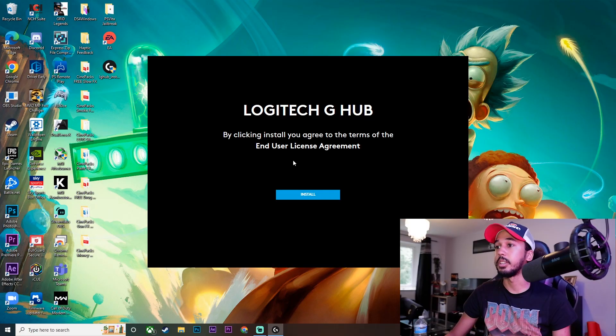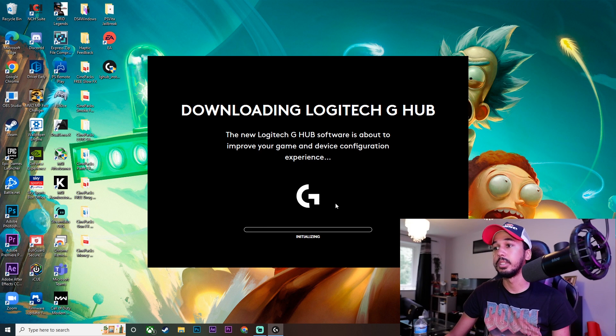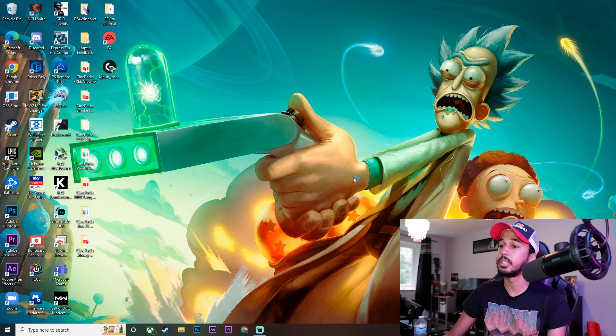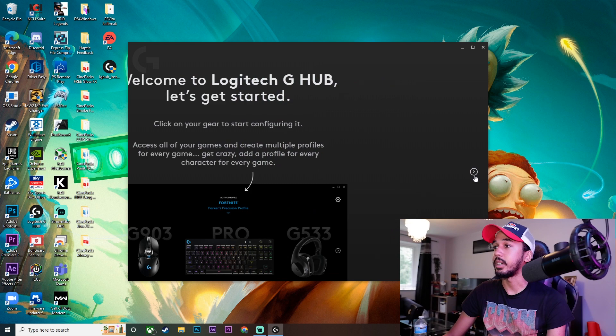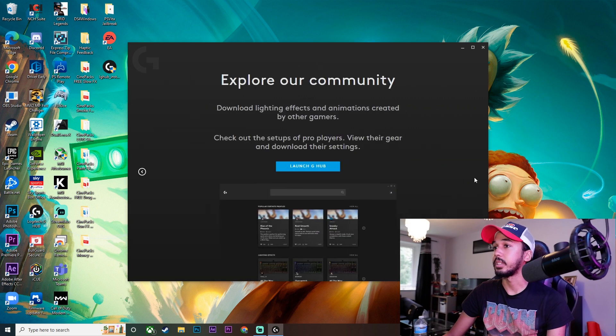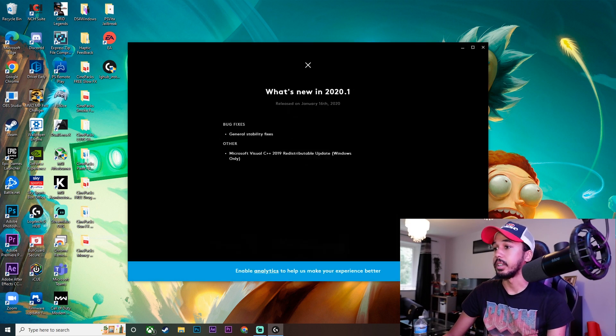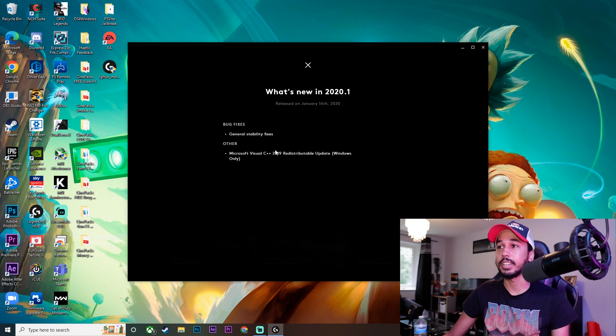Once you get this popup, just click Install. Give it a few seconds. Once that download is done, click Install and Launch. The app will close and then reopen itself in just a couple seconds. We're back in the app—just click Next, Next, Launch G-Hub. We need to click No on that.